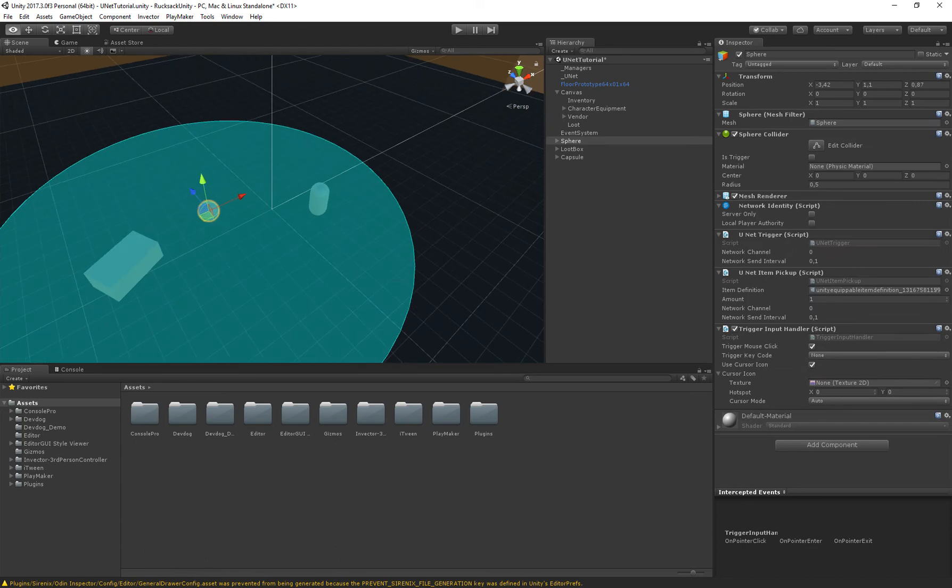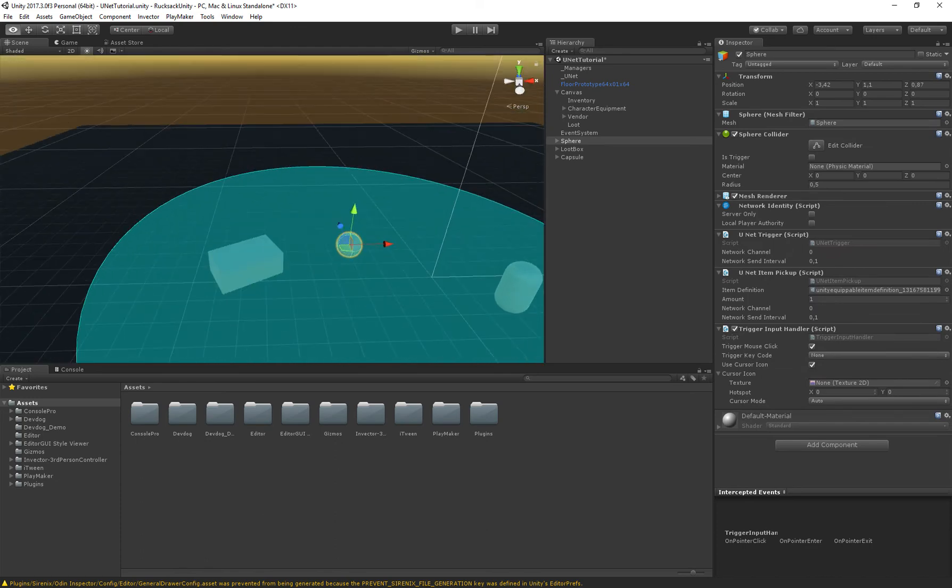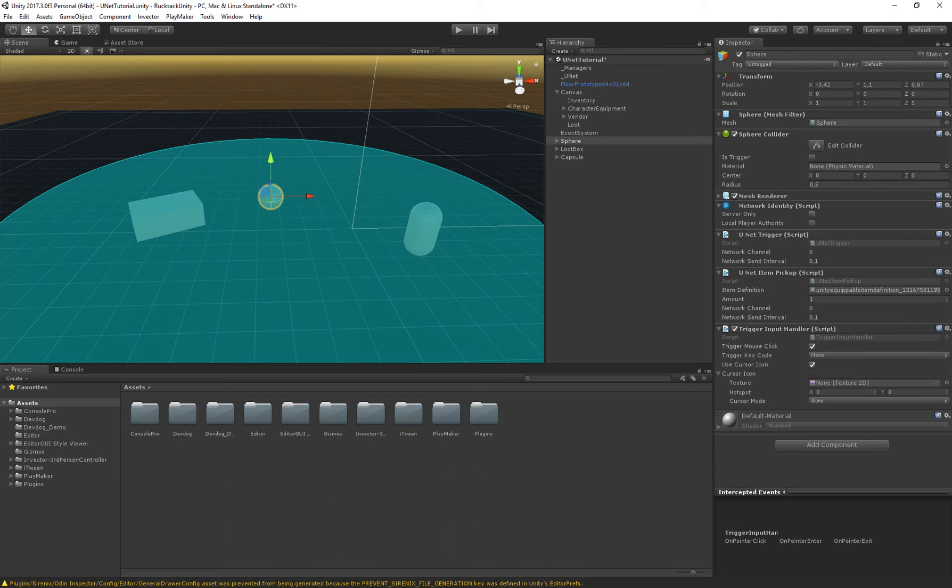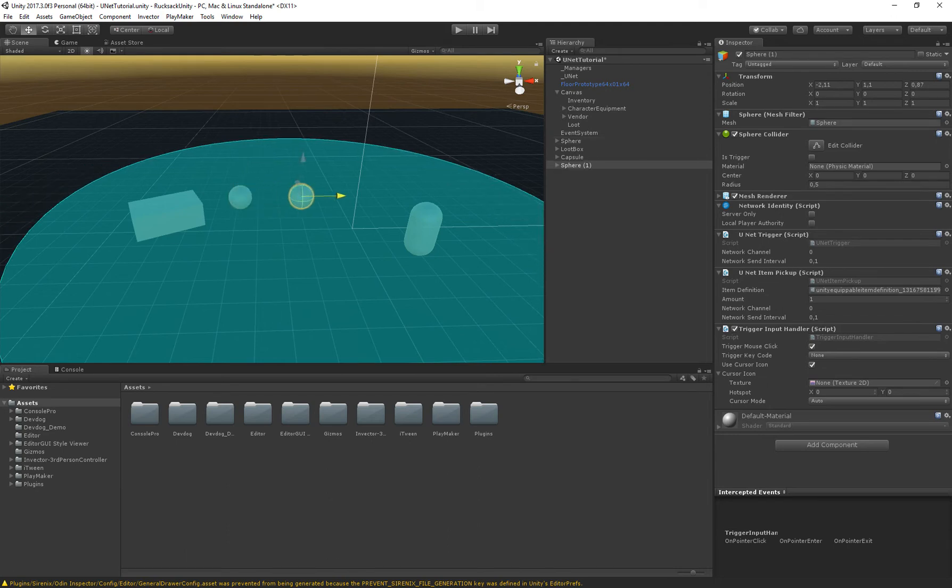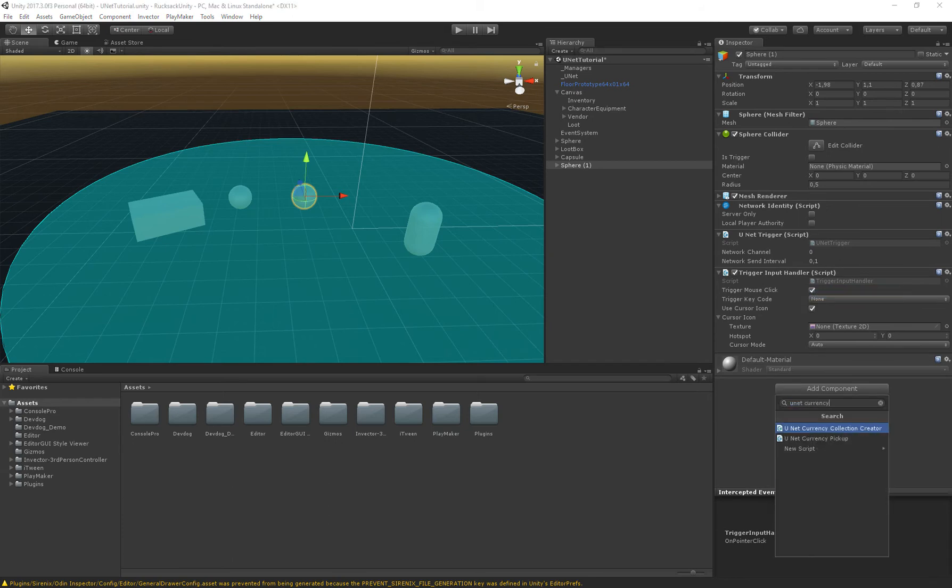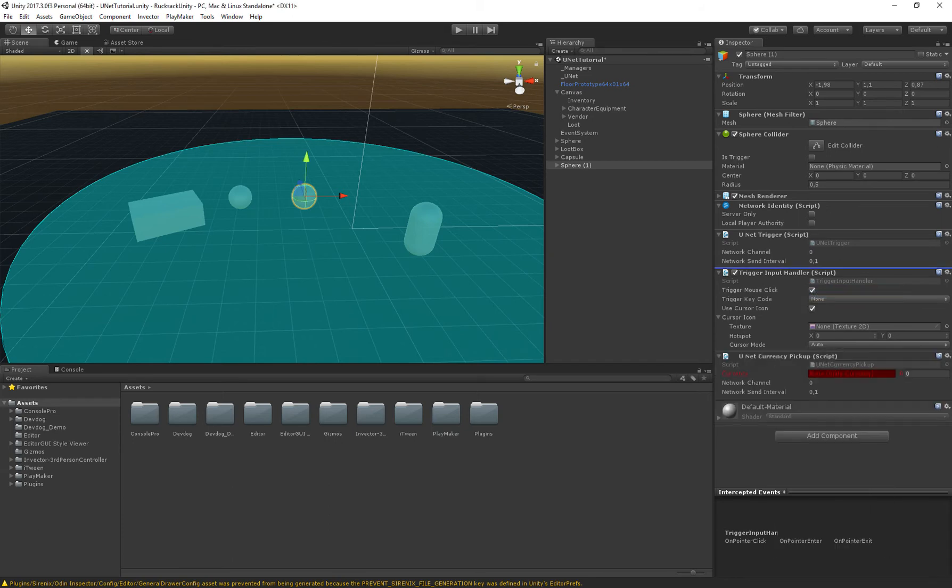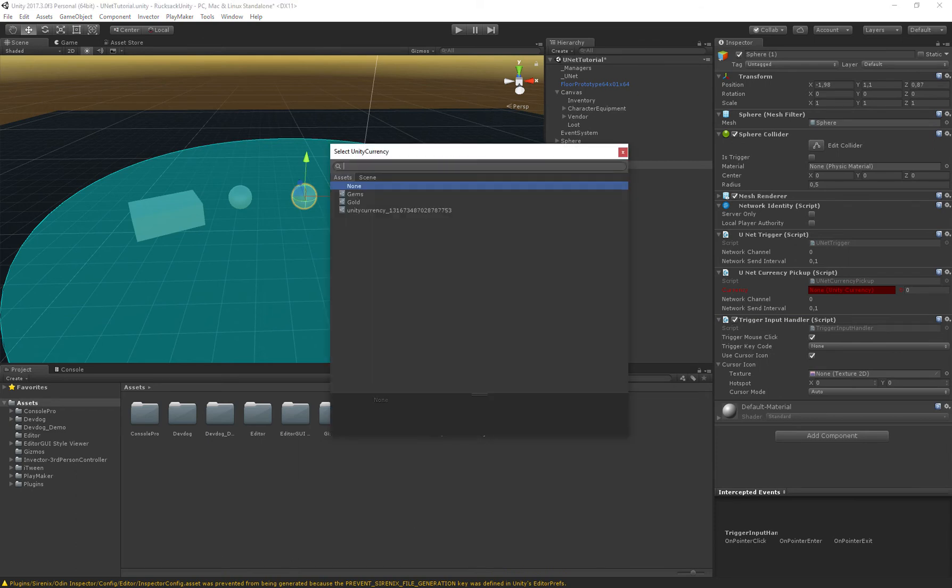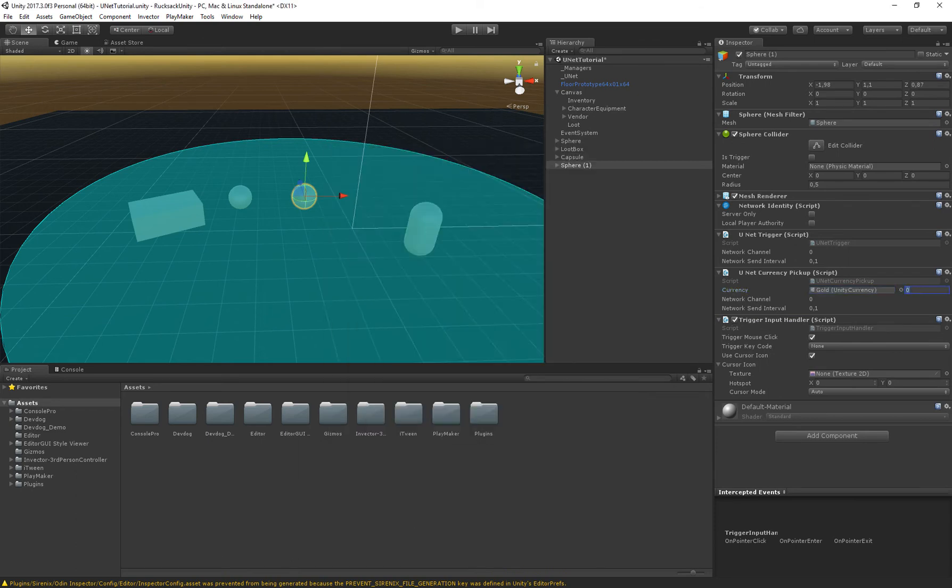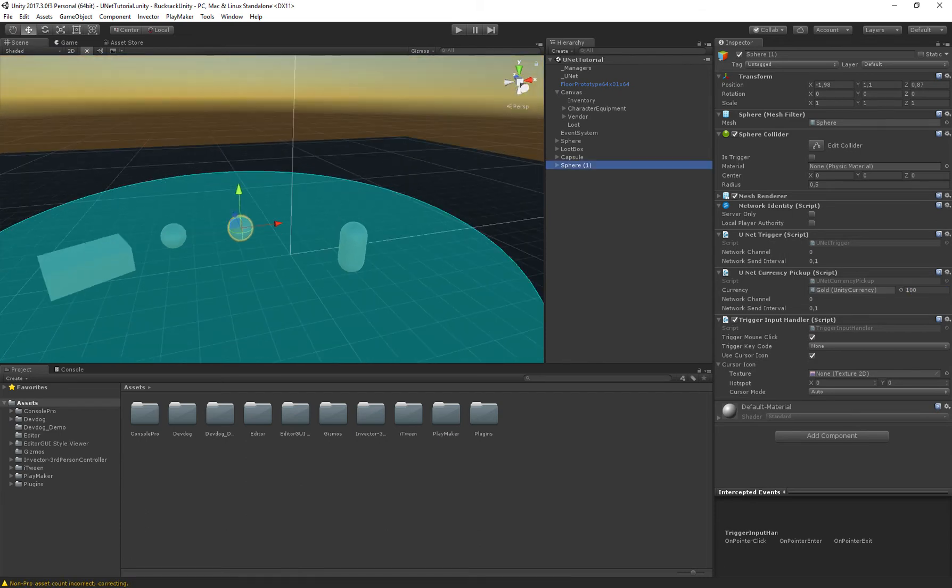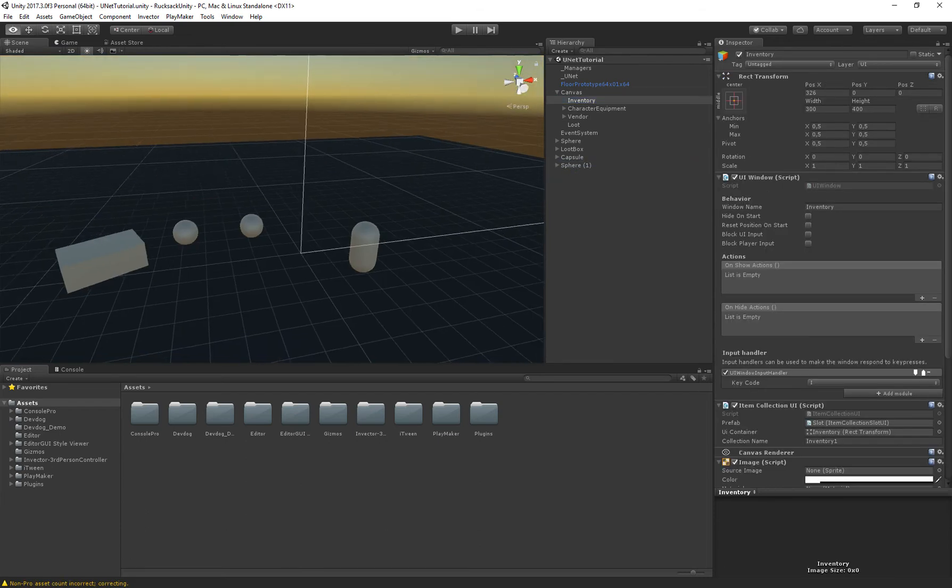So we have a sphere here which is a unit item pickup and I'm just going to duplicate this one and instead of having a unit item pickup we're going to have a unit currency pickup and basically when this trigger is used when we pick up this item we get some currency. So let's get some gold and we'll just give our player 100 gold. Right now that is not displayed anywhere. Let's see.